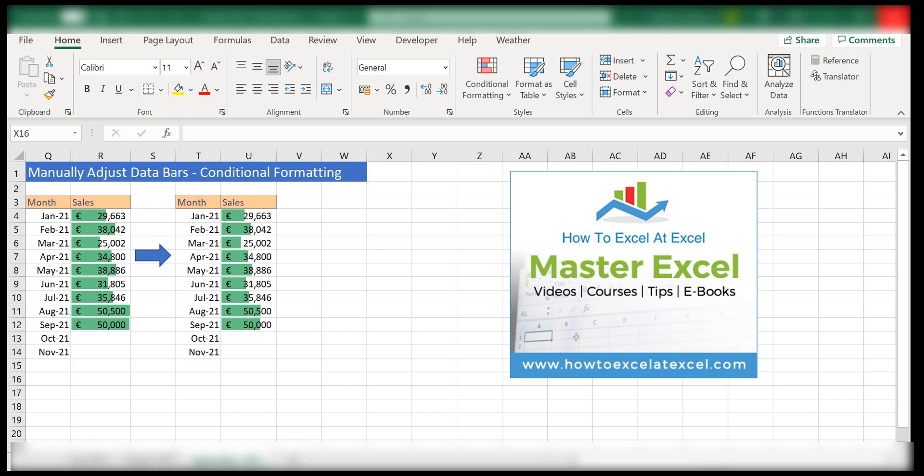Hello Excelers, welcome to my next video. Today we're going to look at how to fine-tune conditional formatting if you're using a data bar.